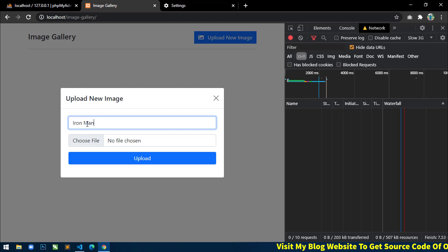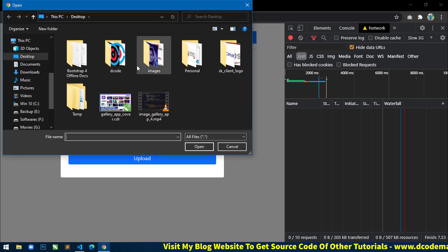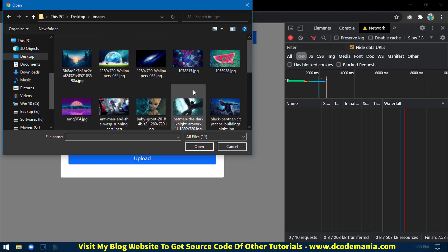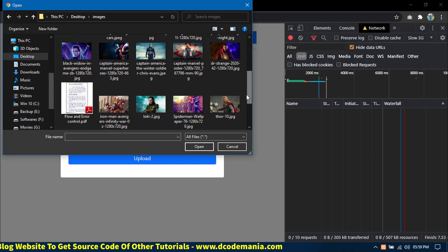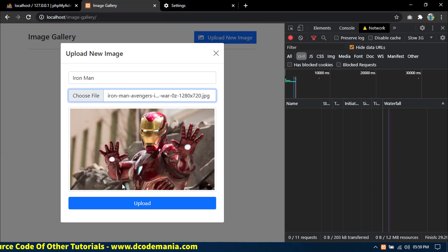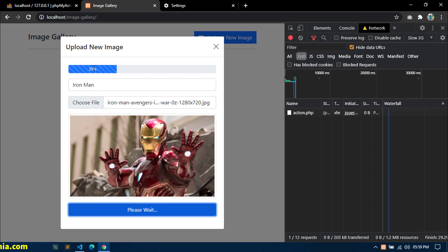Click on upload new image, and write suppose iron man and click on choose file. Here are all my images — this is Iron Man. Now click on upload.